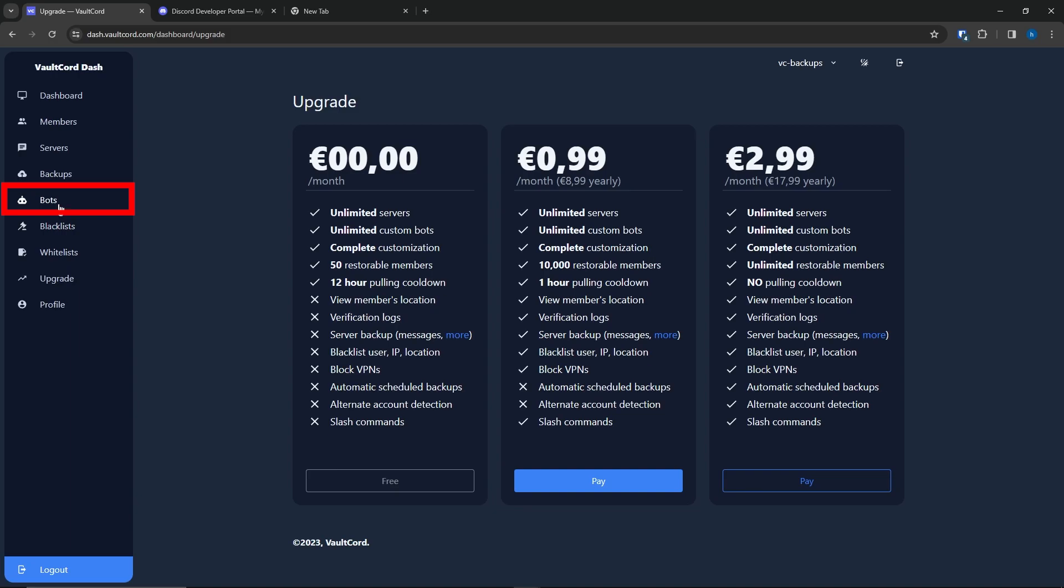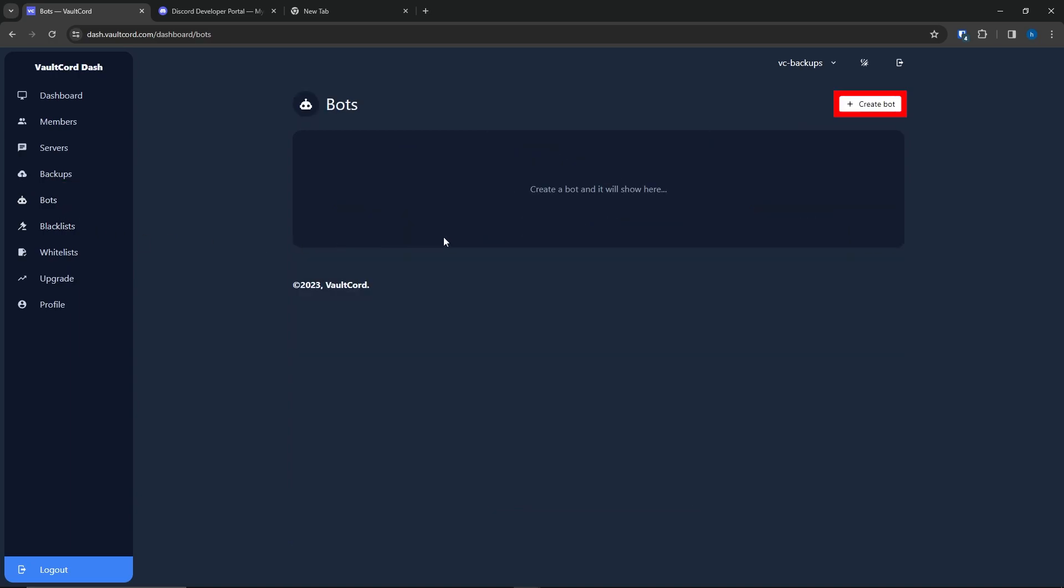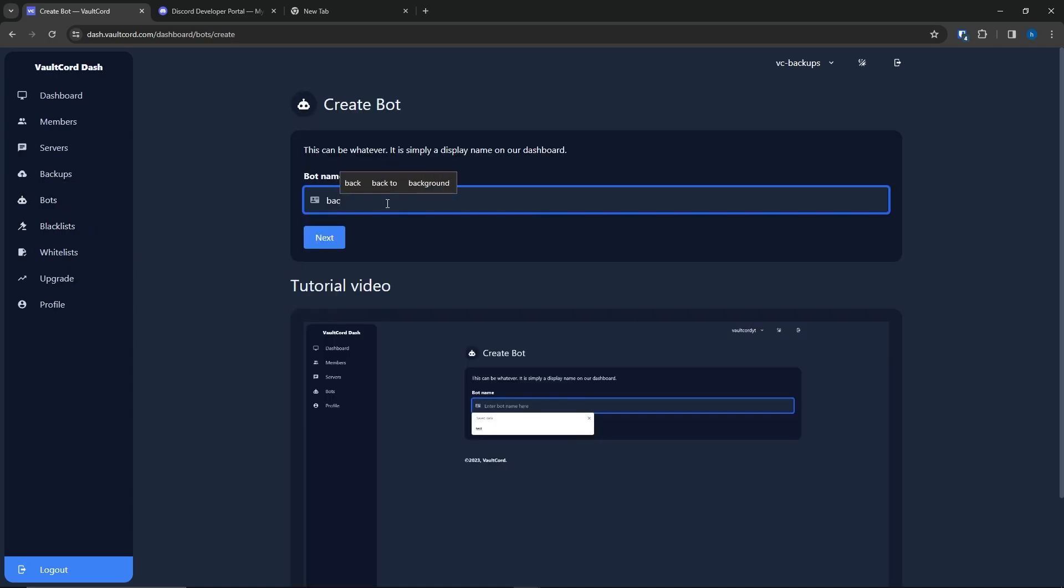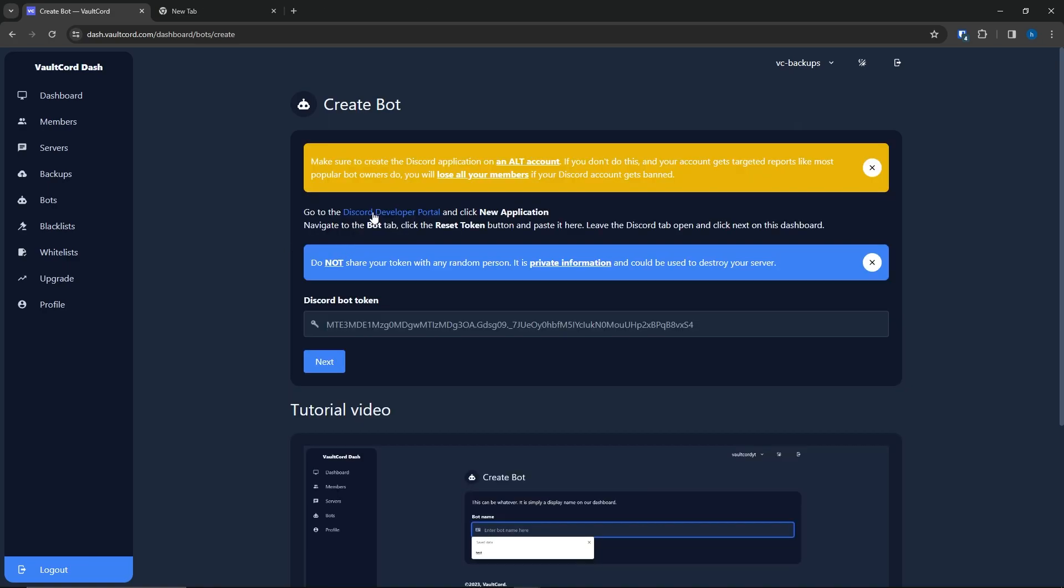First, go to the Bots tab. You're going to click Create New Bot. Choose a custom name. It's just a display name for your purposes.